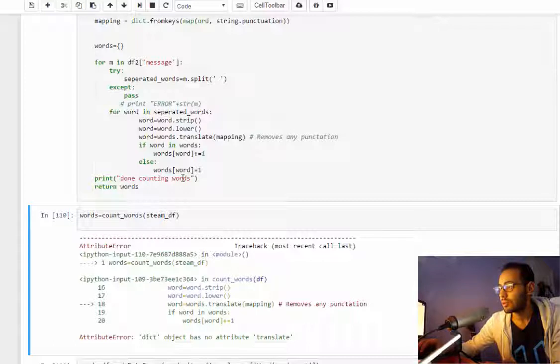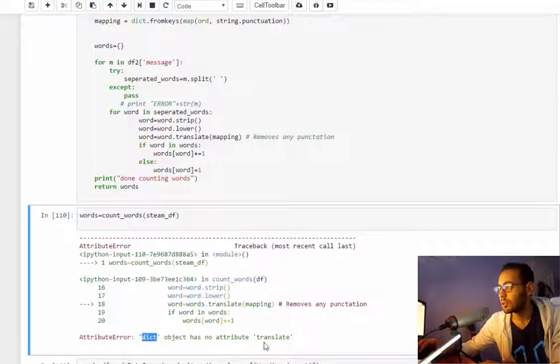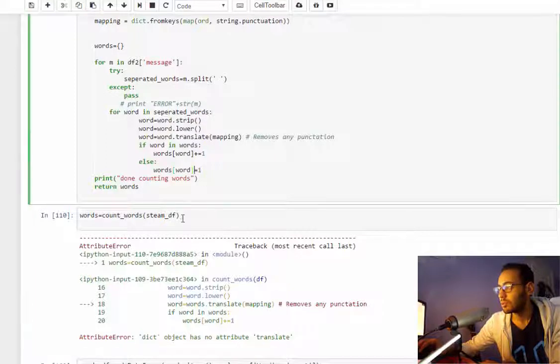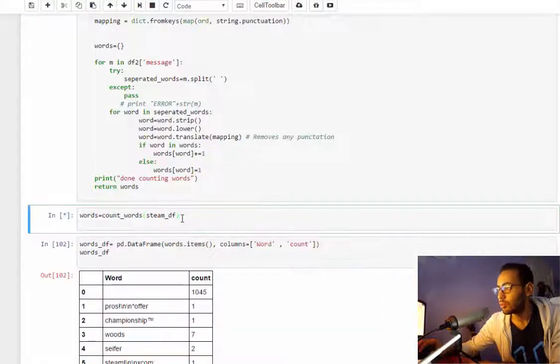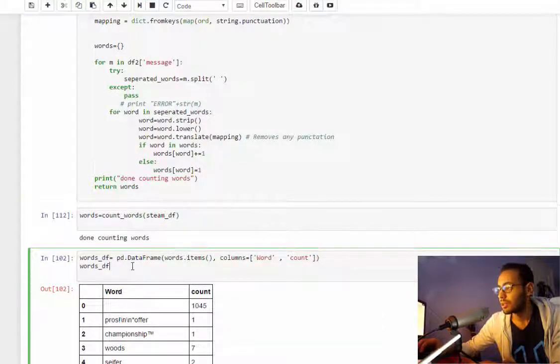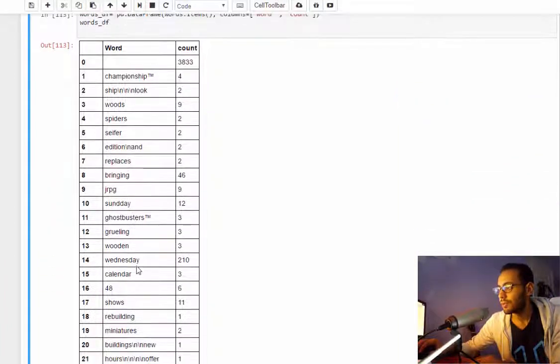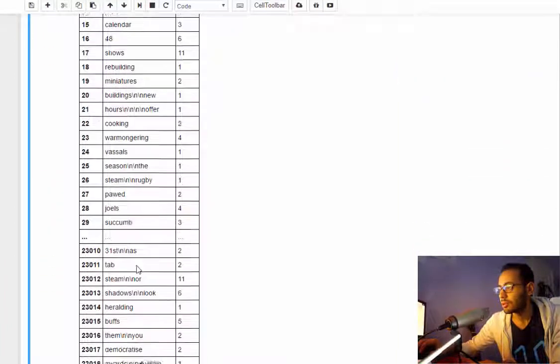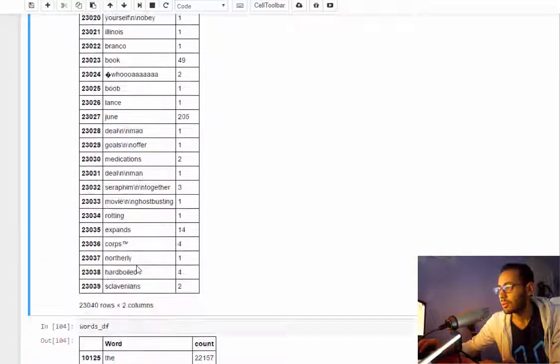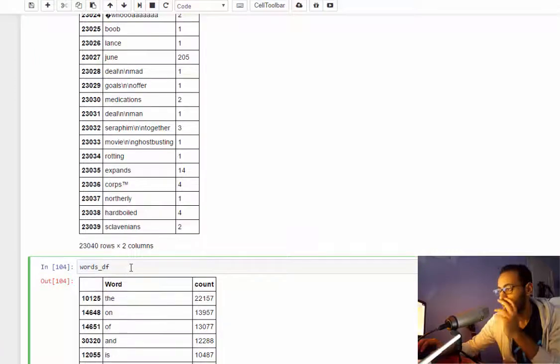I will run this. No, okay, word... yeah because it says dict, yeah of course. Yep it's done and let's see the result.